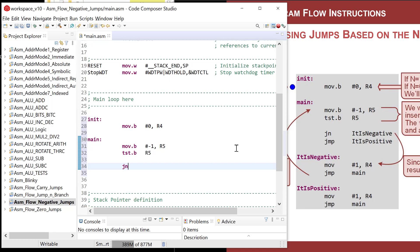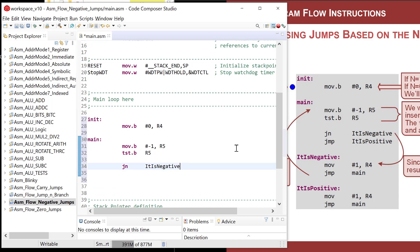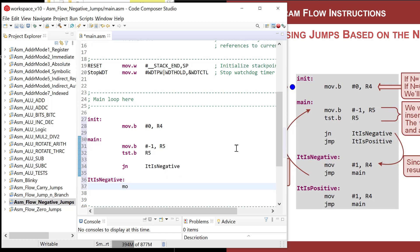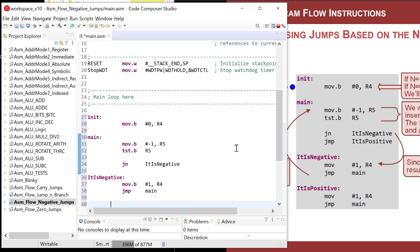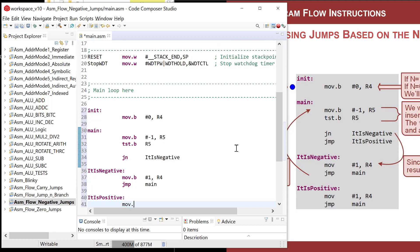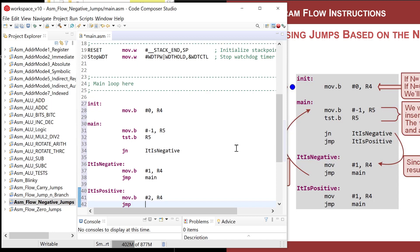Let's do Jump Negative to a label called 'it is negative'. We'll come down here and define 'it is negative', and in that code snippet we'll put one into R4 and then jump back to main. Then we'll have another label called 'it is positive', and in that one we'll do move.b and put two into R4, and then jump back to main.